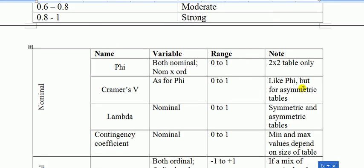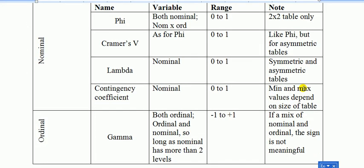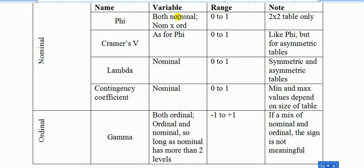So here is a table to guide you on what to use. Now, some lecturers prefer to use one rather than the other one because there are so many choices. But let's have a look. So if we're dealing with nominal, you can use phi, it's a Greek letter, if we're dealing with both nominal, or one is nominal and one is ordinal. And this only works if you've got a 2x2 table, meaning that one attribute has two categories, like smoking has two categories, smoking or non-smoking, or gender, male or female.